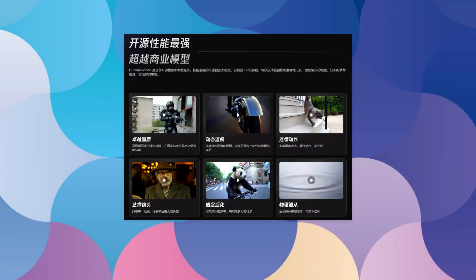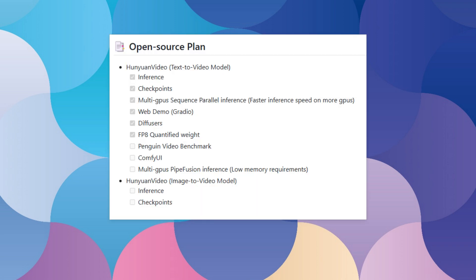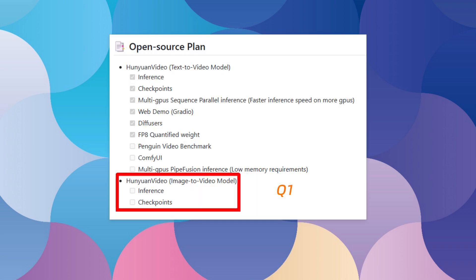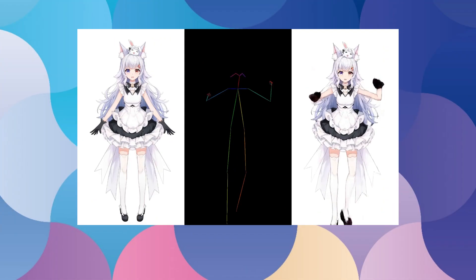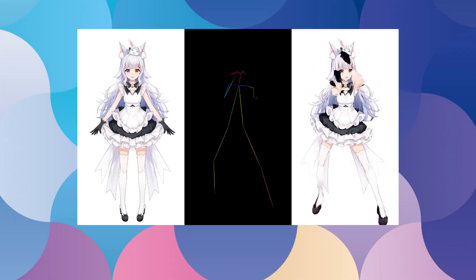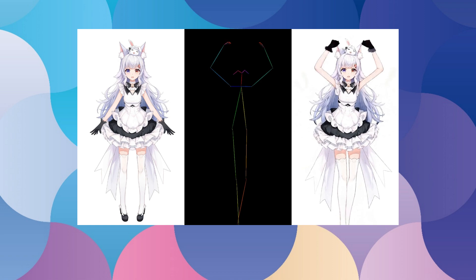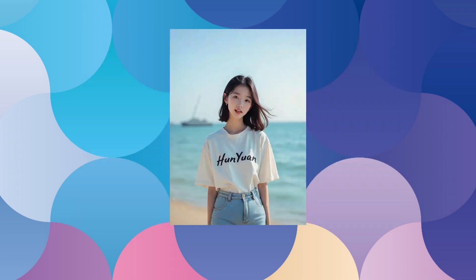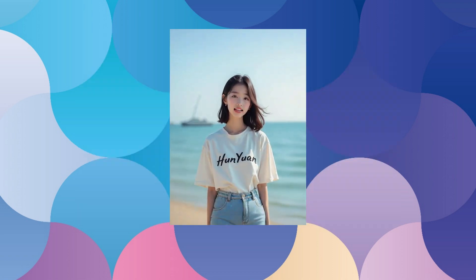Currently, only the text-to-video model has been released. In my previous demonstrations with CogVideoX and LTXV, image-to-video generation wasn't supported. As far as I know, a new model supporting this feature will be released in Q1 2025. It may also provide video-to-image generation with control, which means lip-portrait and mimic motion might be phased out.